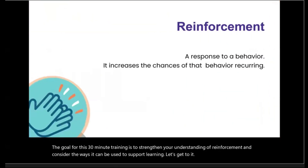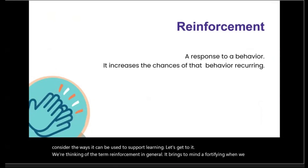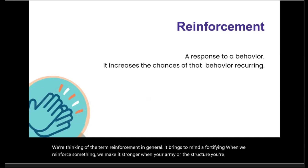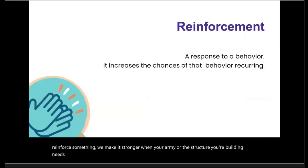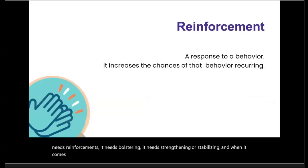When we think of the term reinforcement, in general, it brings to mind a fortifying. When we reinforce something, we make it stronger. When your army or the structure you're building needs reinforcements, it needs bolstering. It needs strengthening or stabilizing.